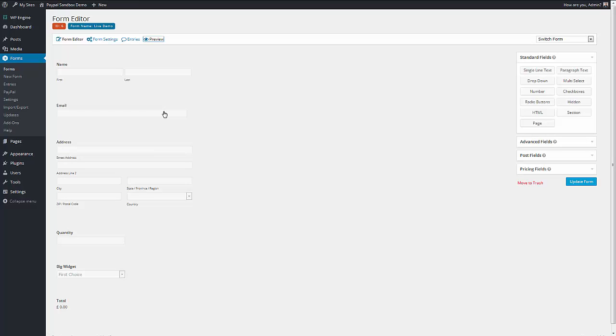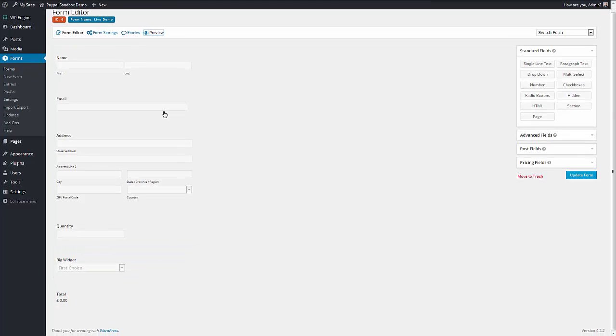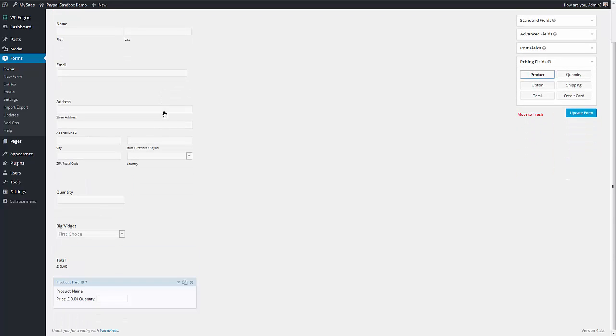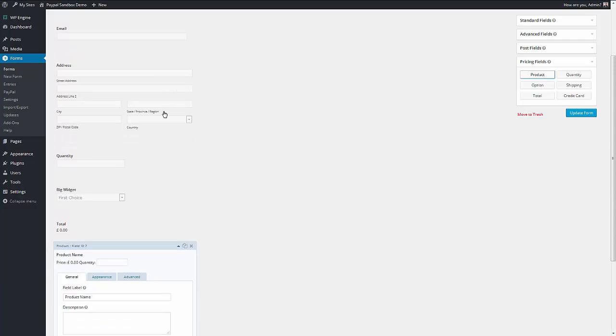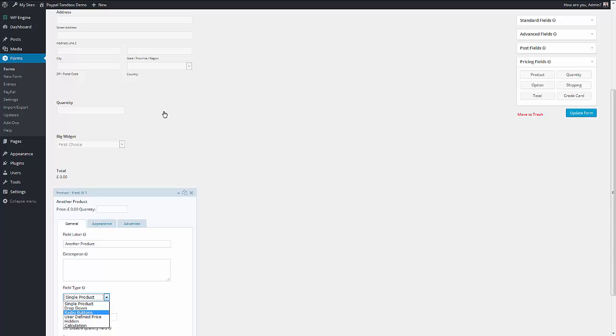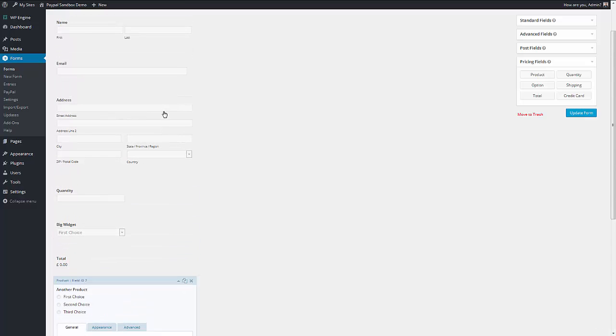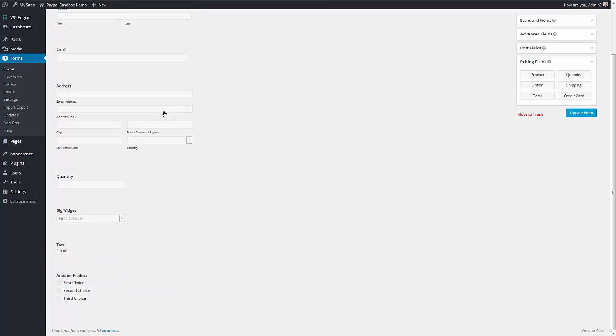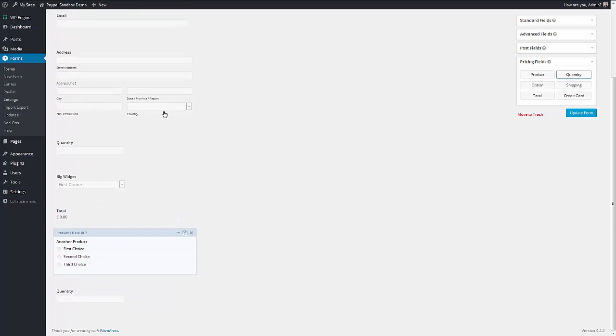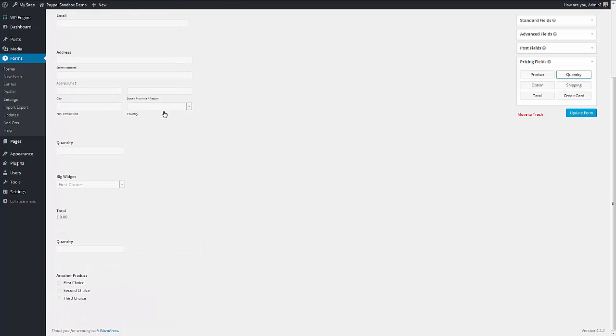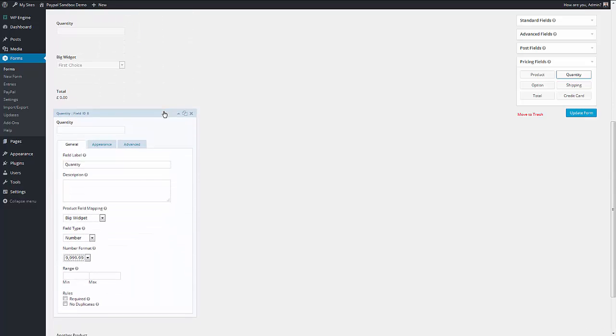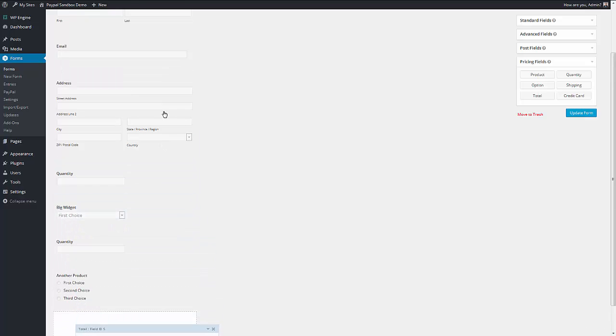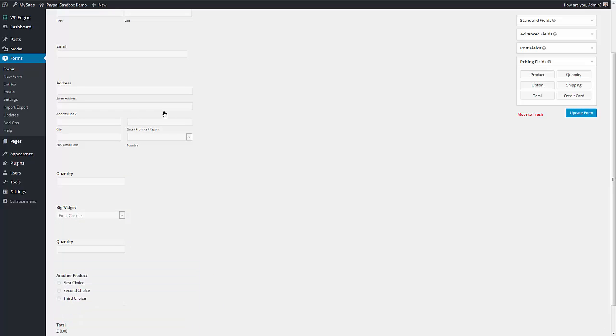You're not actually limited though to defining one product. You can define more products if you want to. So here's another product. And I want a quantity for that one as well. I'll drag the quantity above. Now the one thing I have to do is make sure that this quantity field is referring to the product I want it to. So I want it to refer to another product, which is this one. And I want to put the total back at the bottom.